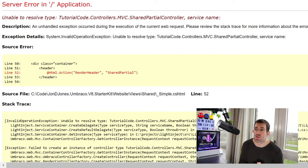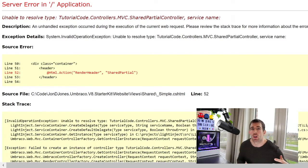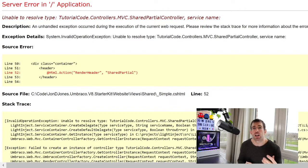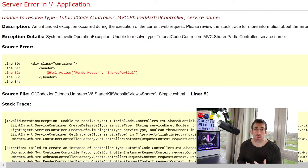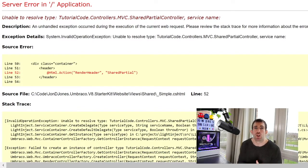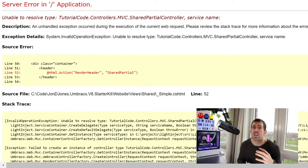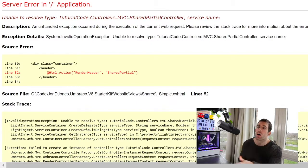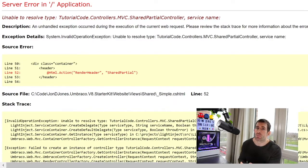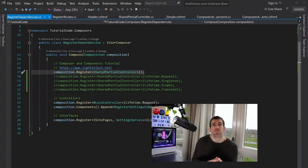And this is because Umbraco V8 ships with dependency injection. And whenever you're creating a vanilla MVC controller, you will always need to register it with Umbraco. Otherwise, you'll get this error. Let's see how we can do that.